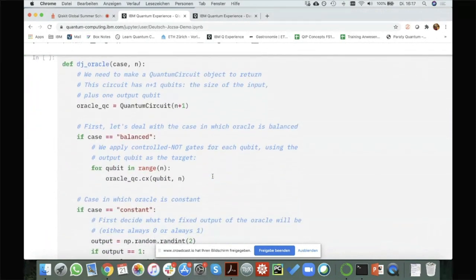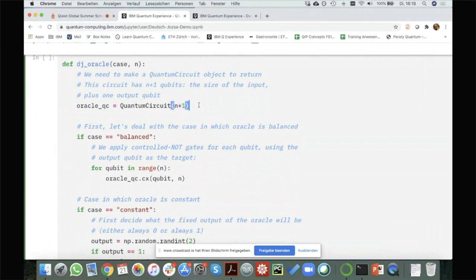Now I'm in the first step: I'm defining my Deutsch-Jozsa oracle. To define the oracle, first of all I create a quantum circuit. I call my quantum circuit oracle QC, and I create it by saying I want to do a quantum circuit on N plus one qubits. The reason I have N plus one qubits is I need the N qubits that are input for the function.